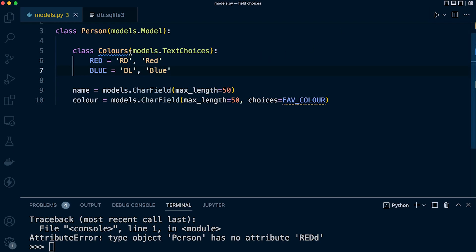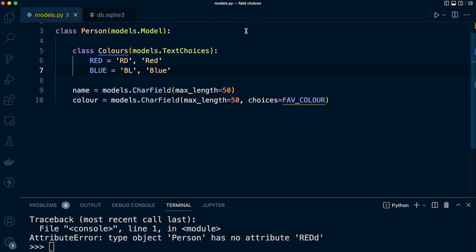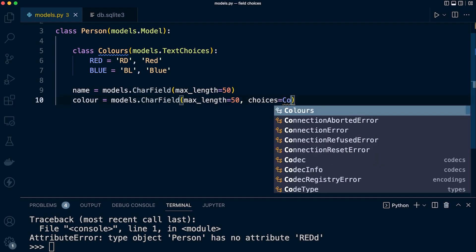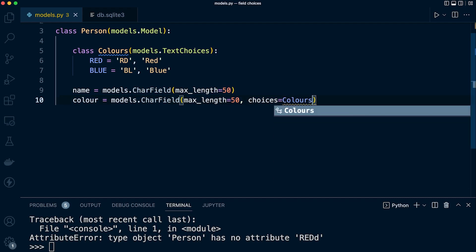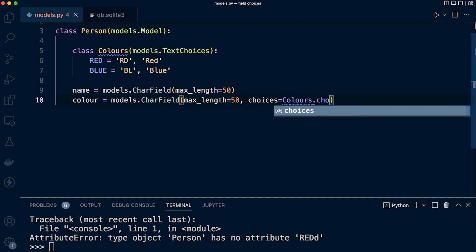What's not going to be stored in the database—so you can see the class is Colours now. There's a slight change we need to make potentially. Here in the choices, we need to define, for example, Colours.choices.